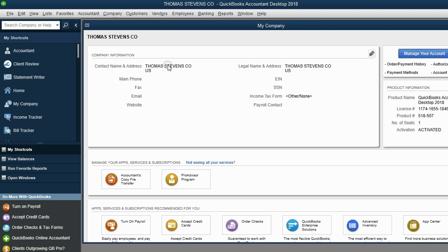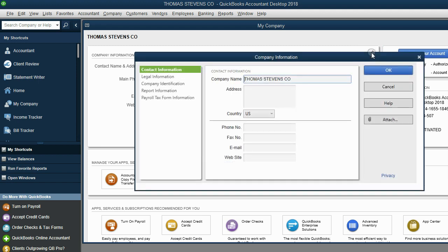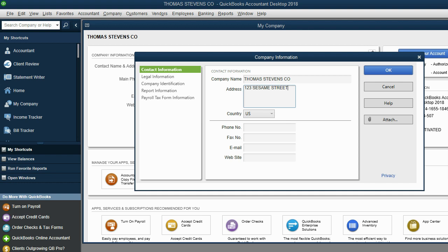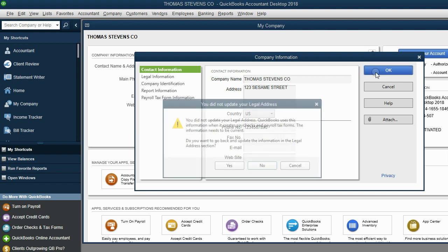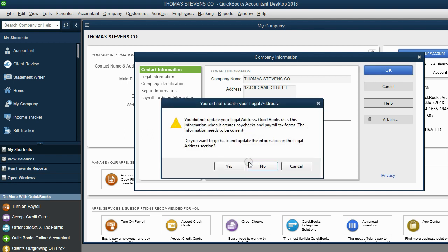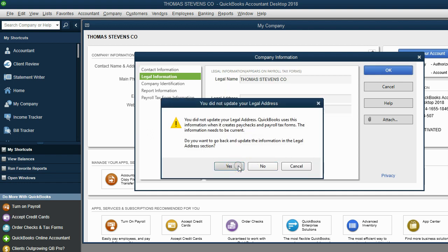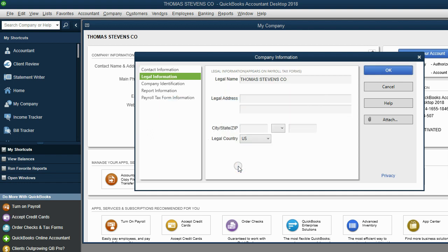Now notice you put the name, but all the other information is blank because we left it blank a moment ago. Click the pencil tool here, and then we can add address, you know, 123 Sesame Street. You know, you could put the phone number 123-456-7890, whatever you want. Then when you click OK, and then click Yes, that will be a legal address.